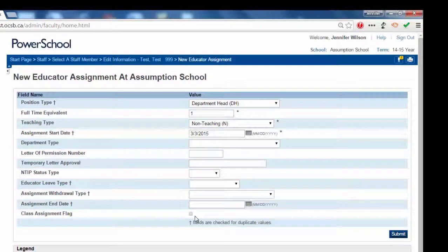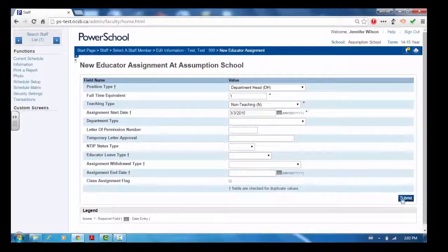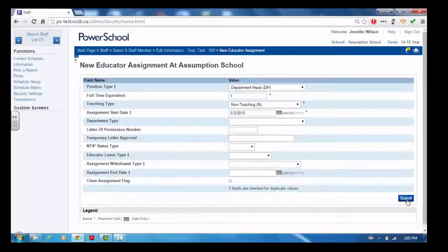Check the class assignment box only if they are teaching a class. Click submit to save the changes.